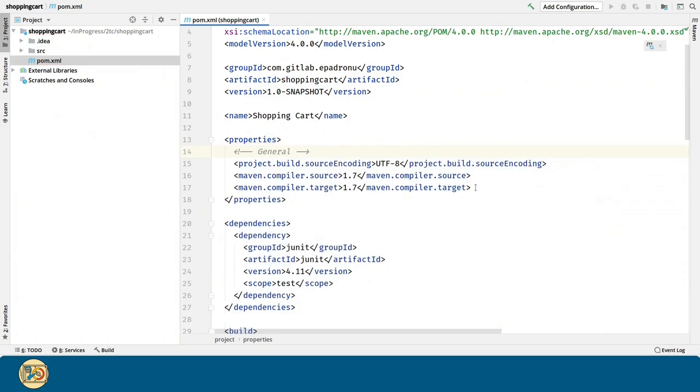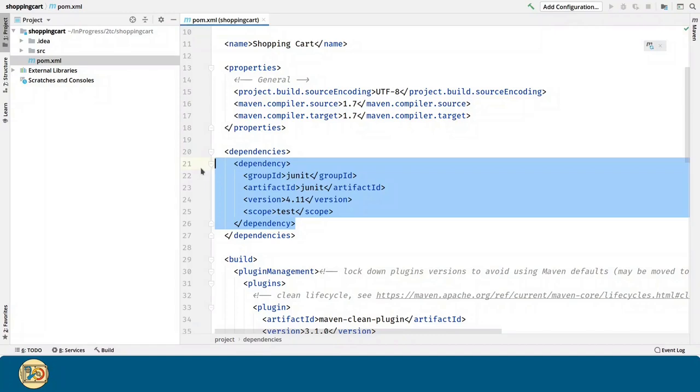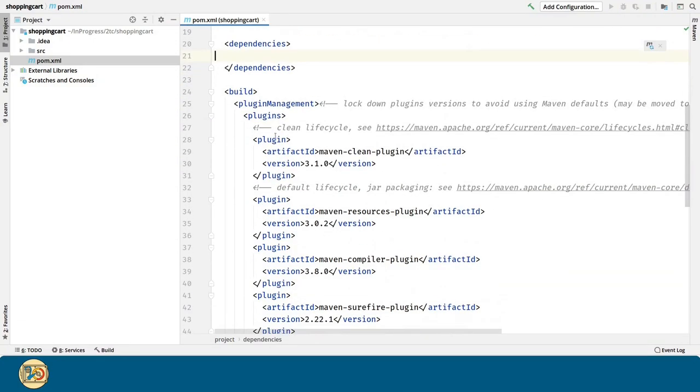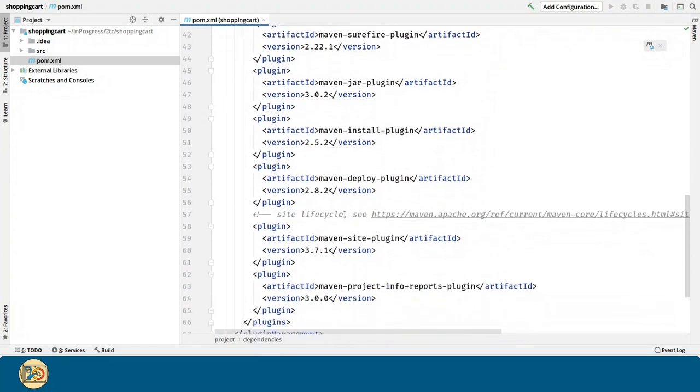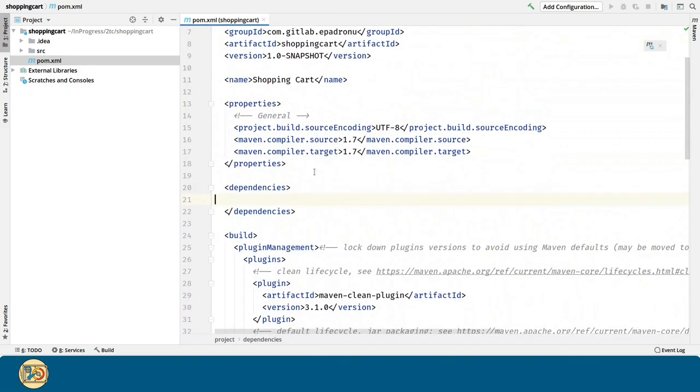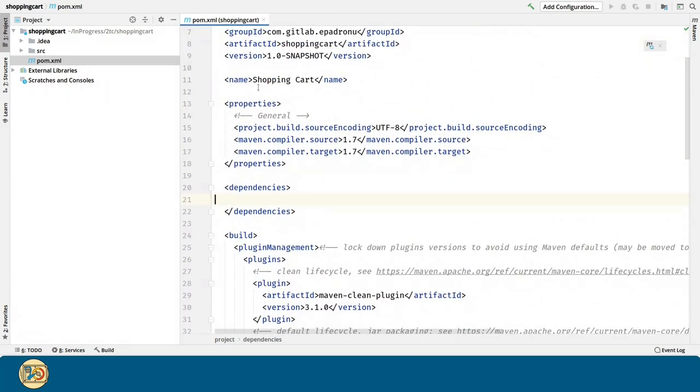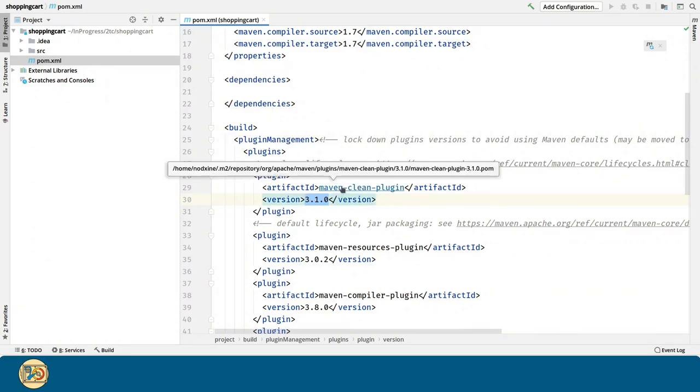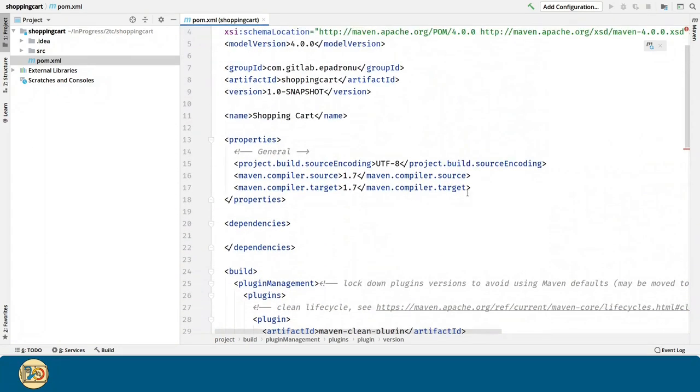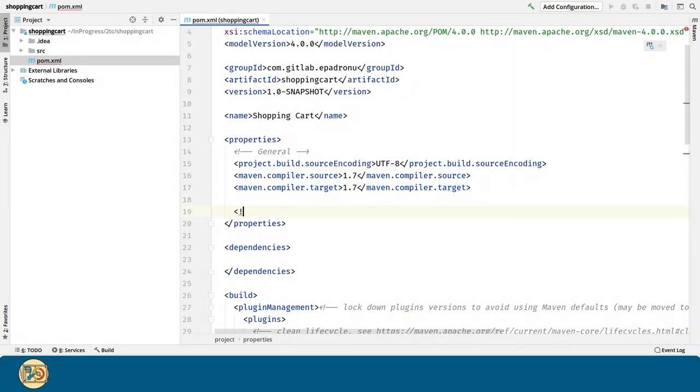The archetypes bring with it default dependencies that we are going to delete. In the plugin management section, we can define the plugins for Maven to use. The archetype has introduced already a couple of plugins to be used alongside with the versions. What we are going to do is to move all the versions into the properties section. This is good practice.